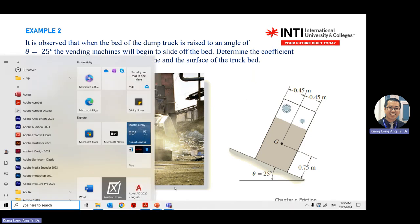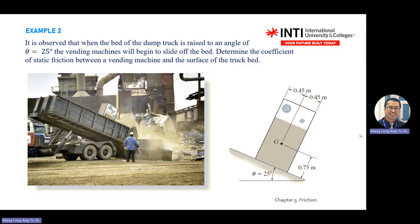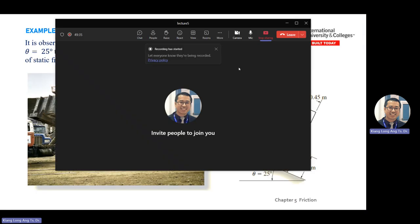I will stop the recording here and show you a few more examples.